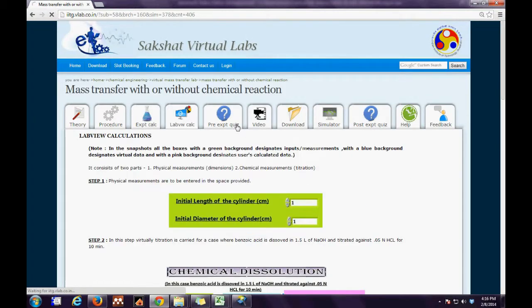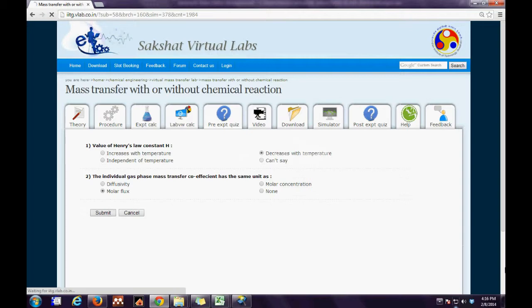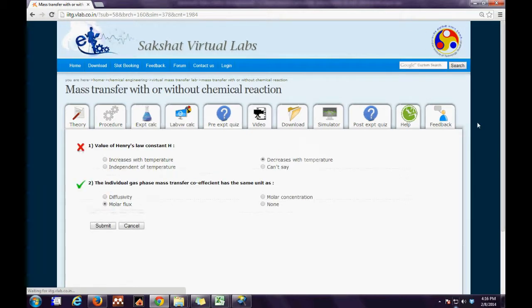The next step is the Pre-Experimental Quiz tab. Here there are a number of questions to which the user has to answer and press the Submit button.